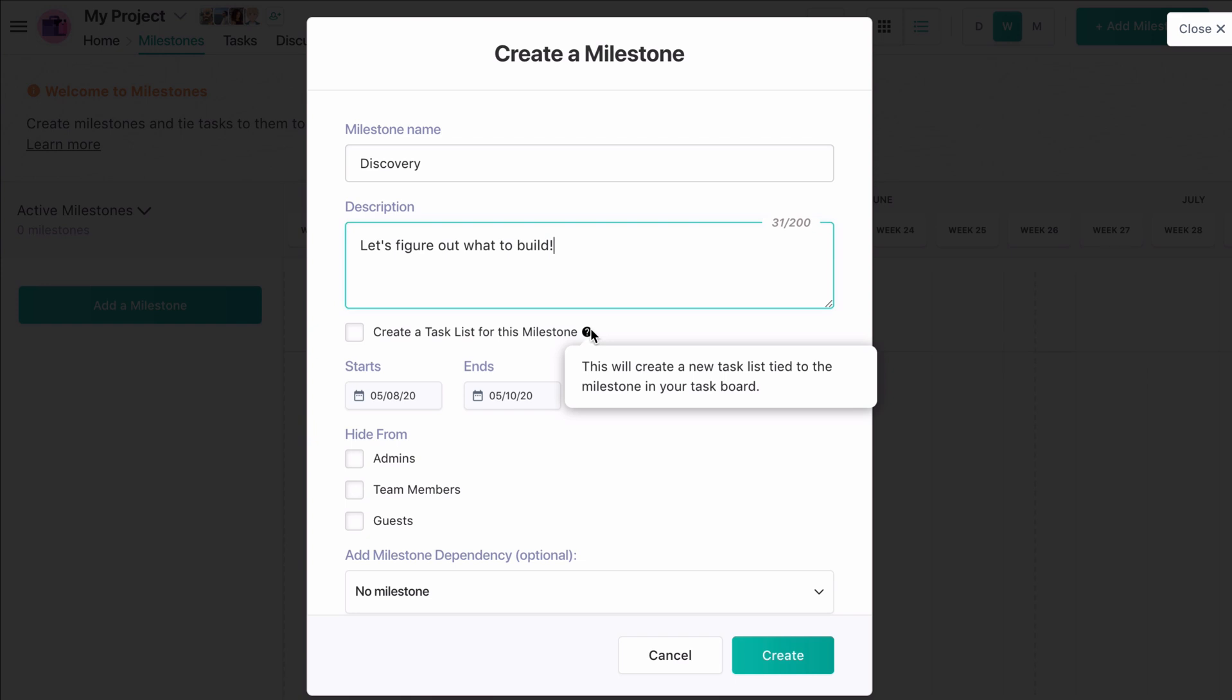If we decide not to do so, tasks created in this milestone will automatically populate in the furthest left list of our task board. I'm going to create a milestone list.